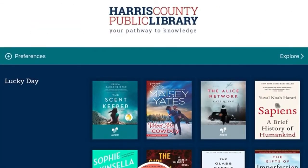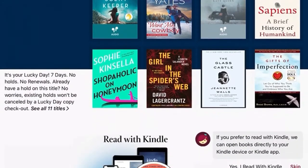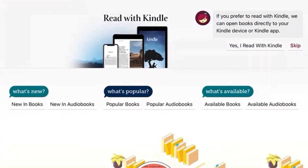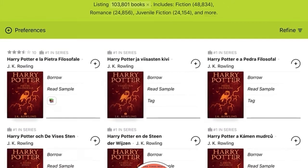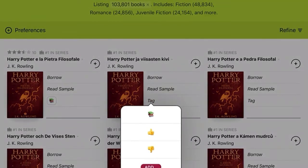The next tip is a way to organize your shelf in Libby using the tagging system. When you're scrolling through the catalog in Libby, you see three options next to every item: Borrow, Read Sample, or Tag. Tapping on Tag lets you categorize that item as one of three options: a books emoji, a thumbs up emoji, and a thumbs down emoji.